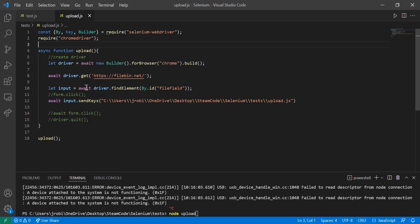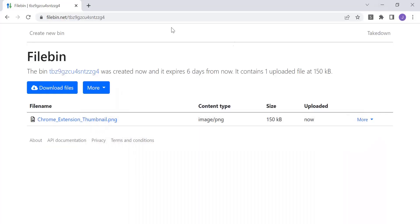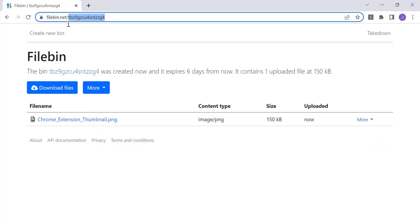And now we're getting the input element by using the find element method of the driver class. So driver.find element by the ID of that element. And if we go back to the website, you can see, let's go back to the original page.